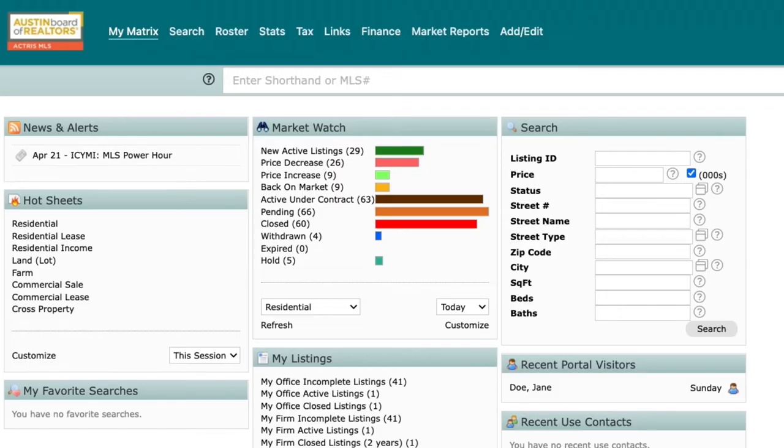Did you know that you can keep track of your clients' actions within their client portal? Let's take a quick dive to see what your clients have been up to in their portals. From Matrix, click on Contacts under the My Matrix tab.